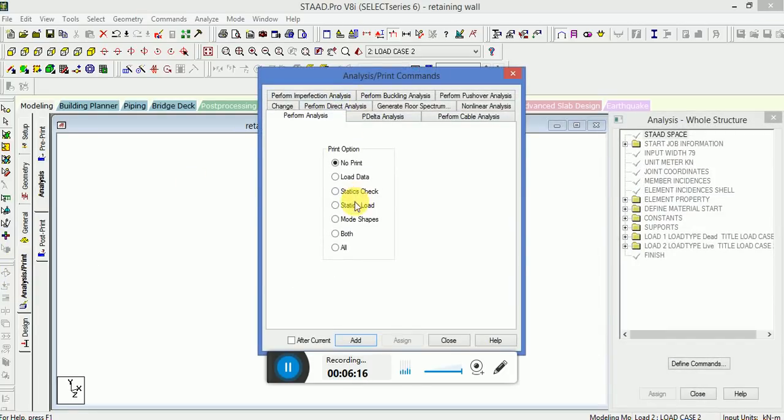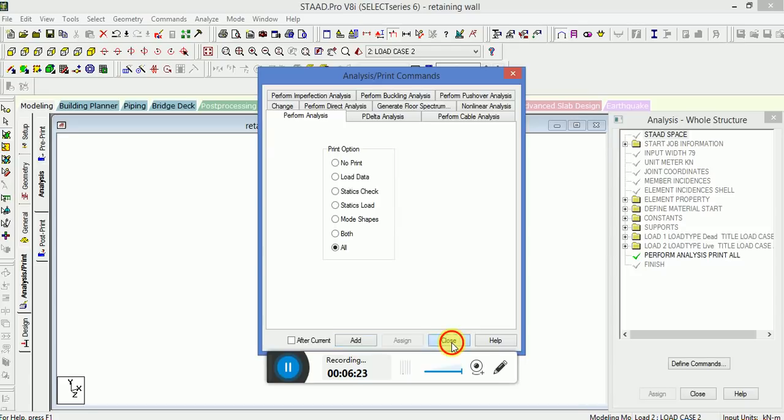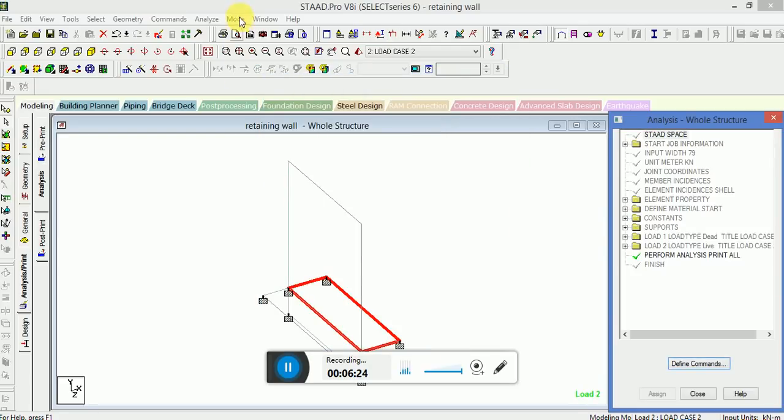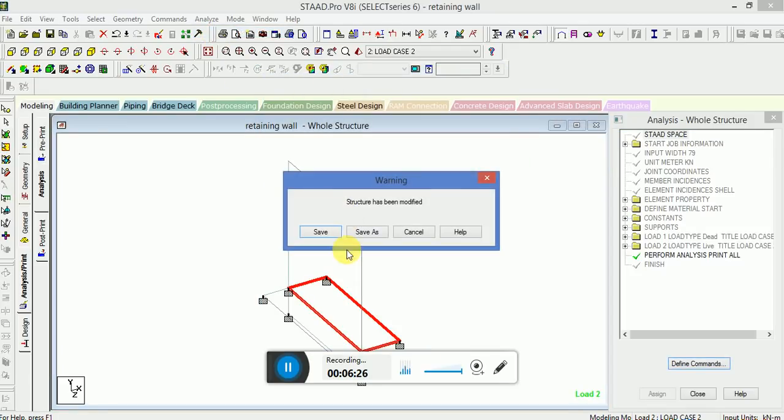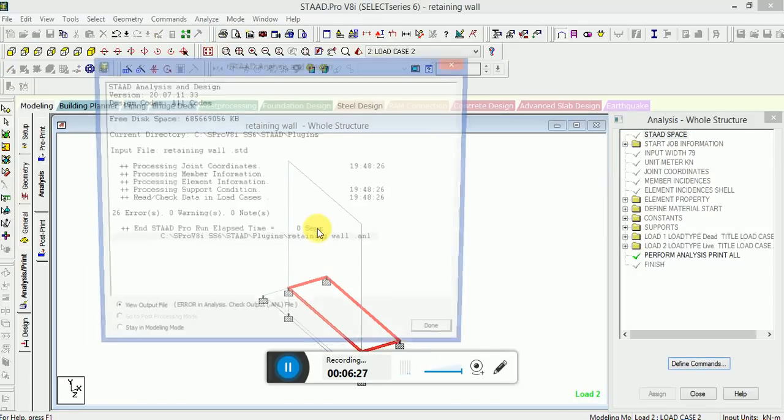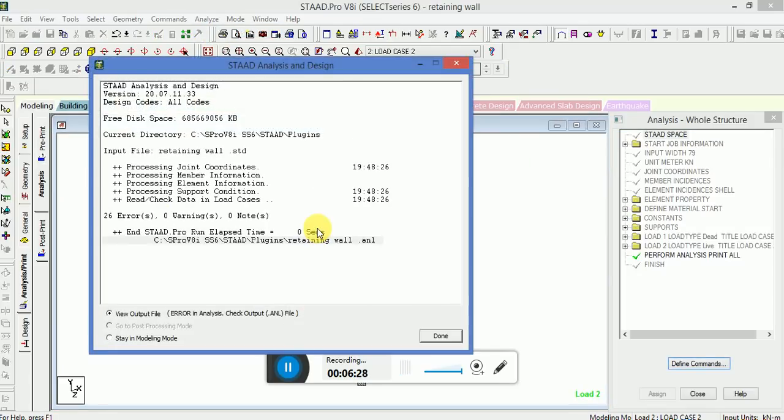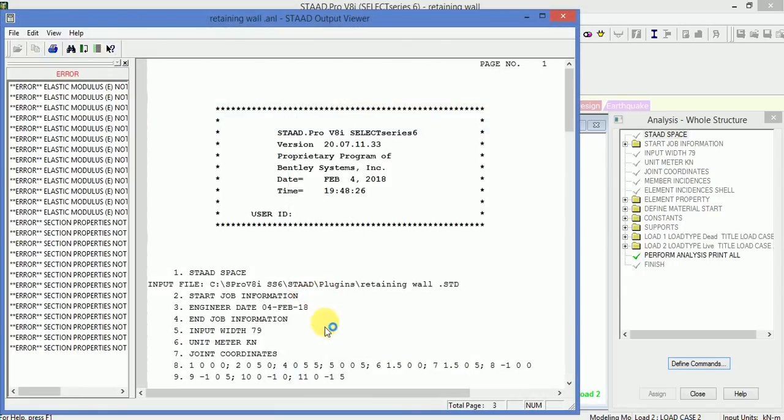Go to the analysis print, close. Now go to analyze, run analysis. It is showing 26 errors.